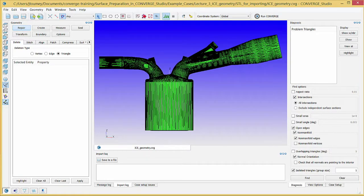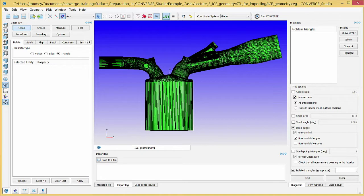As with the previous surface, there are no boundaries in the imported geometry. We will create boundary fences, boundaries such as the piston, liner, and head, and assign surface triangles to these boundaries.